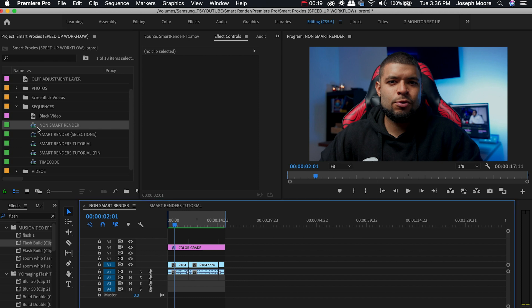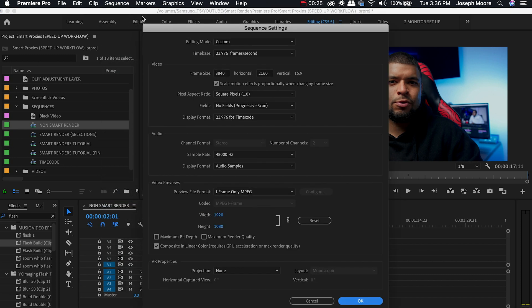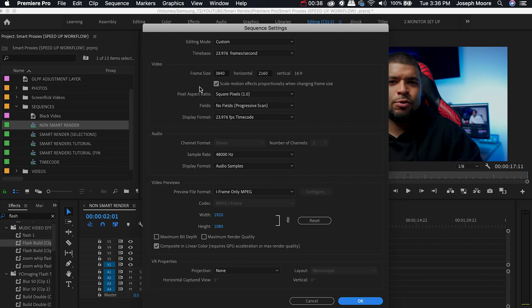We'll double click this, that is the correct one. You're going to go up to Sequence and select Sequence Settings. You're going to change the editing mode to Custom if it isn't already in Custom. Time base 23.976 and it should already match everything that is already in your sequence. The frame size is correct, the pixel aspect ratio is the same, fields the same, display format is the same.